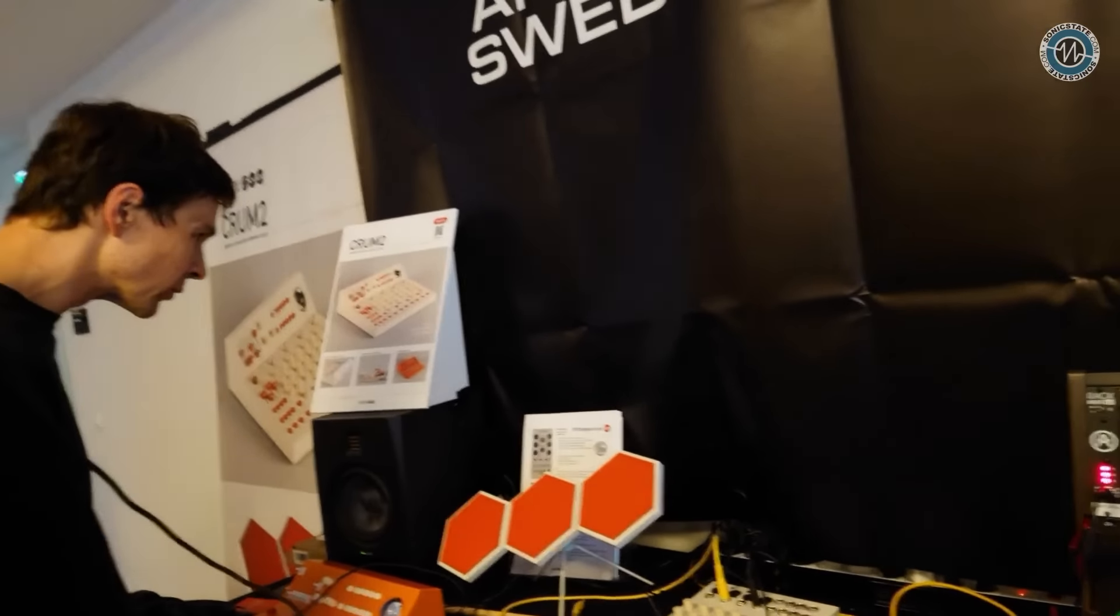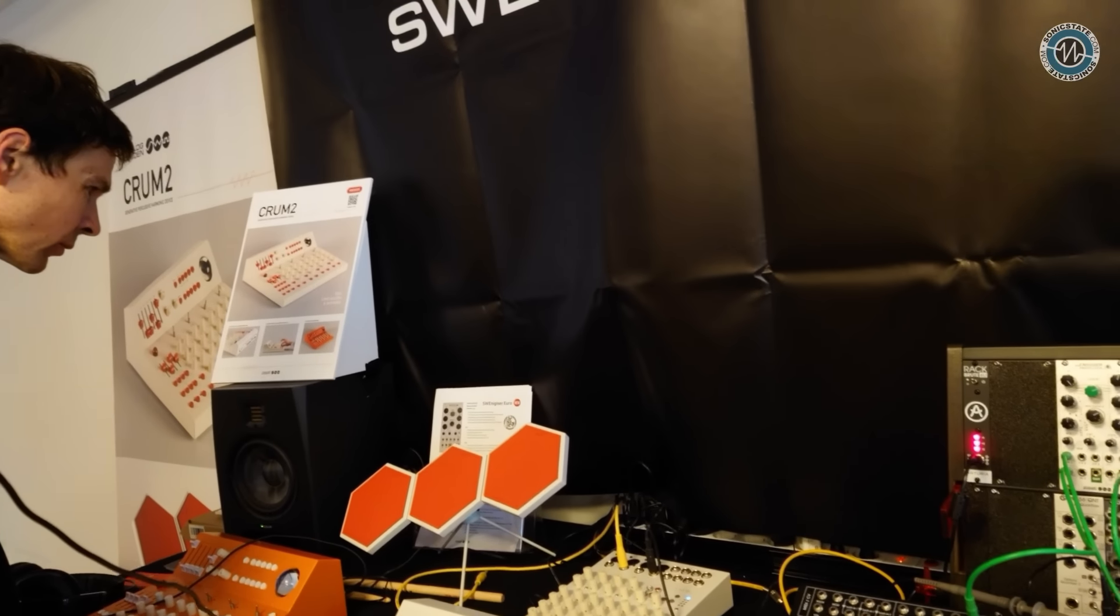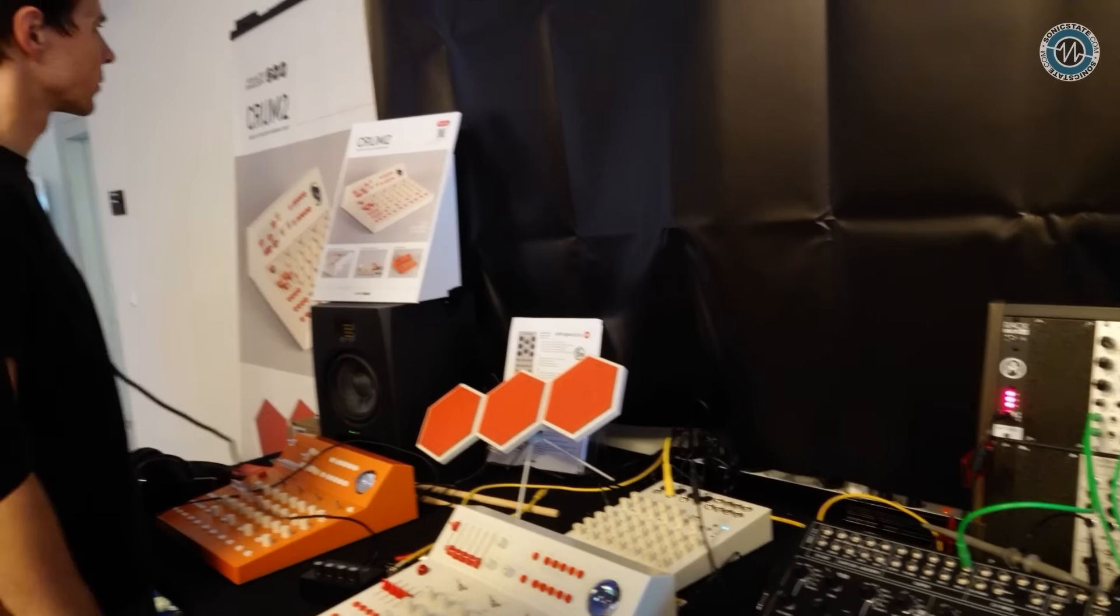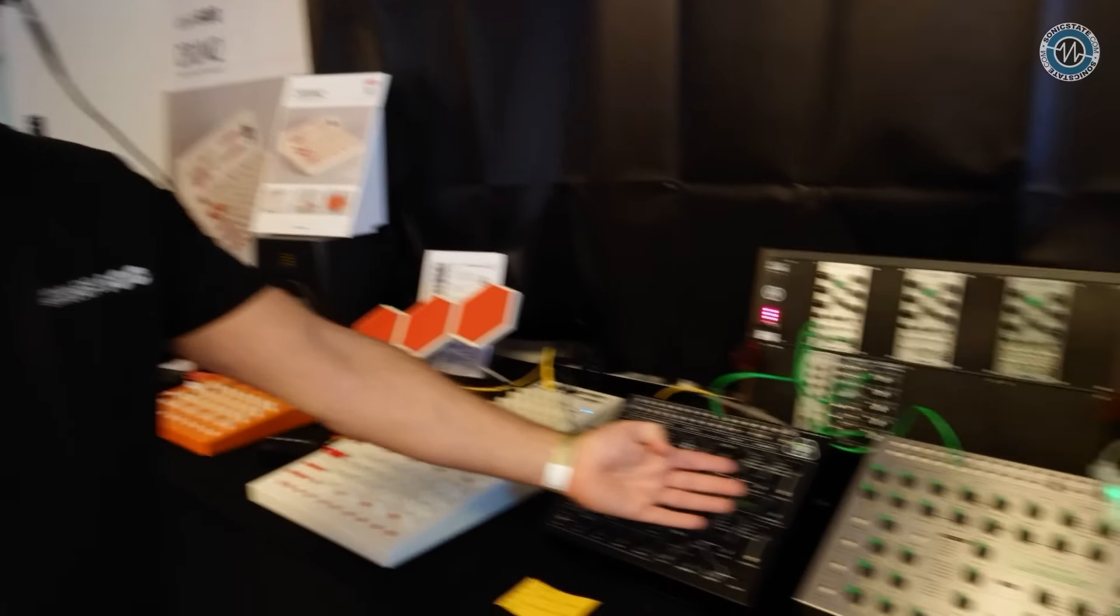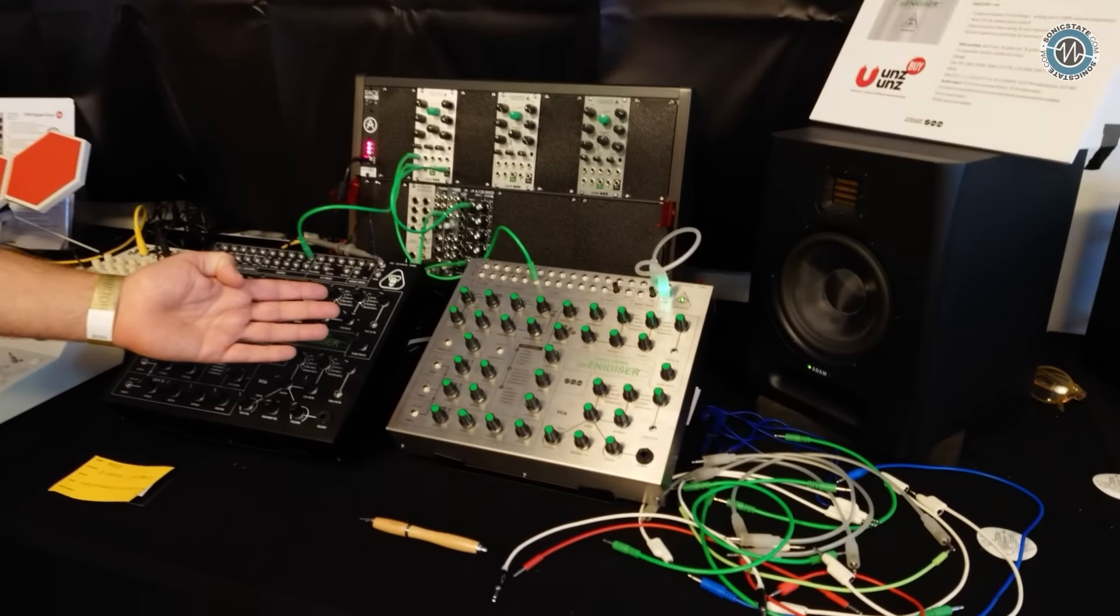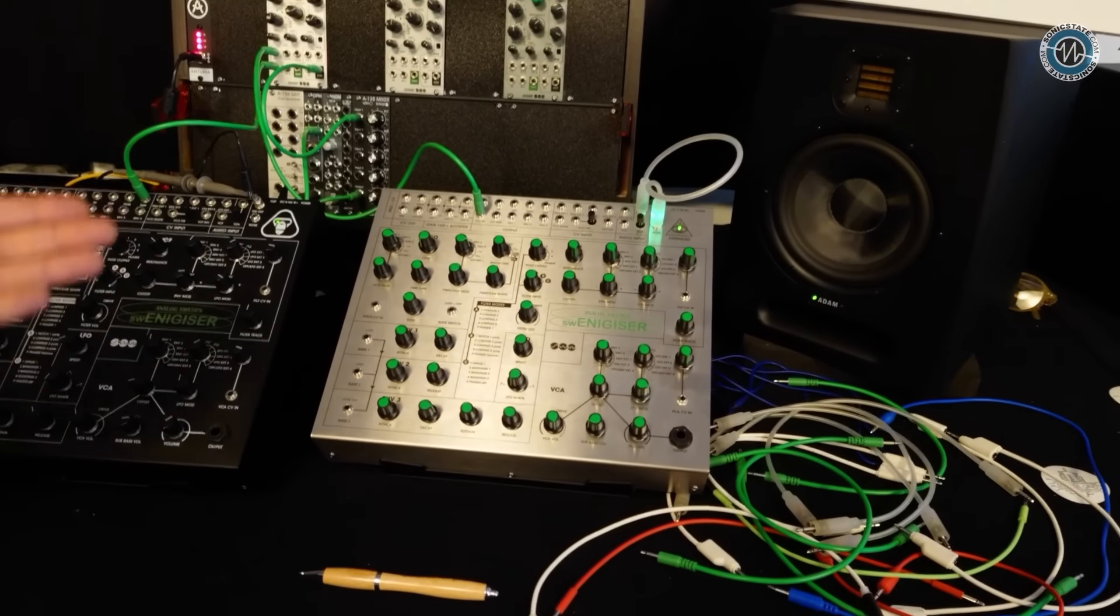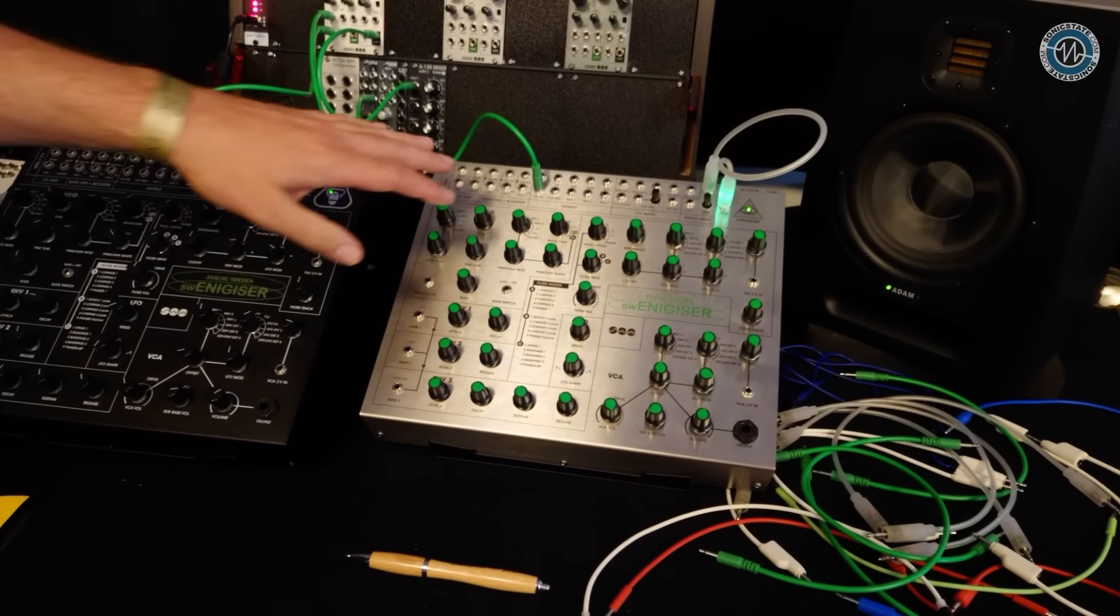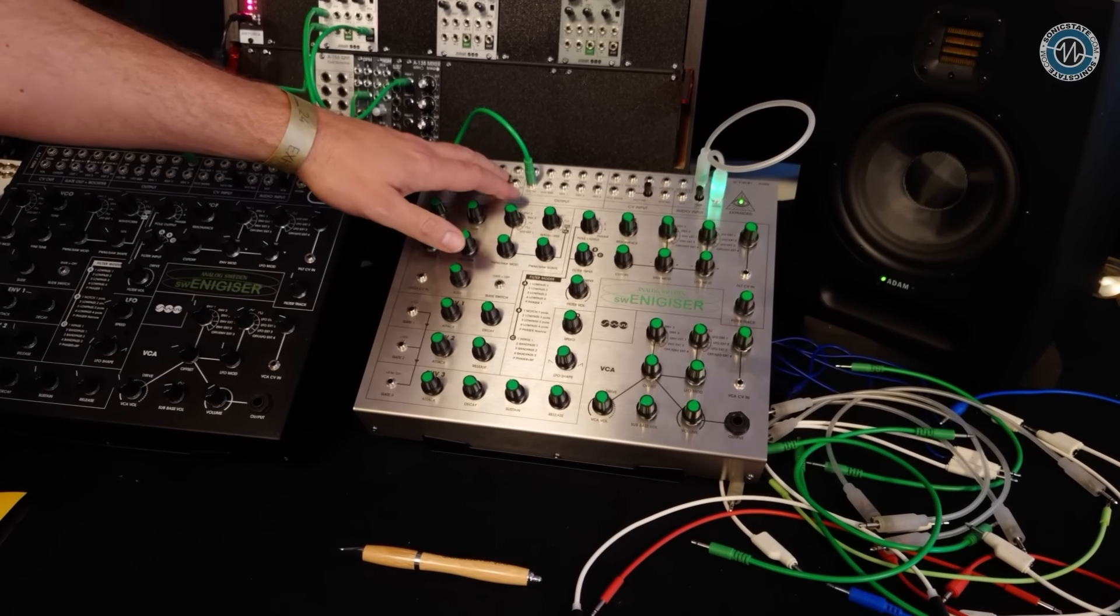So what have Analog Sweden brought to the show? Sorry, I have to do it like this. What have you brought to the show this year? Yeah, so of course we have our Swenergizers. This is the reverse-engineered Energizer with expansion for Eurorack.